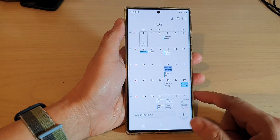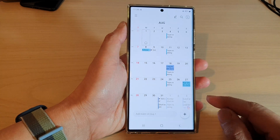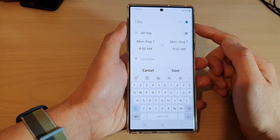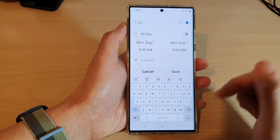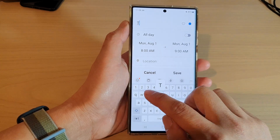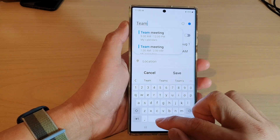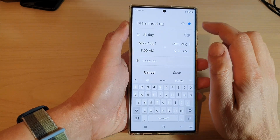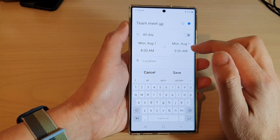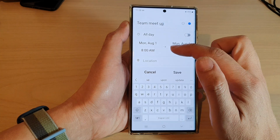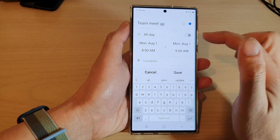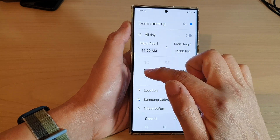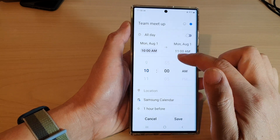To create a new recurring event, tap on the add button. Give your calendar event a title — say 'team meetup' — and then choose the starting time of the meeting or event. Let's say we're going to meet up at 10 a.m.